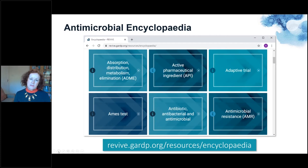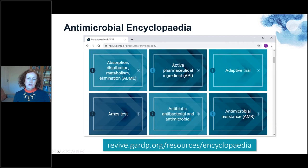We also have an antimicrobial encyclopedia covering many terms frequently used within this area that different people entering the field may not be familiar with. For instance, active pharmaceutical ingredient — API — is something many PhD students would be unfamiliar with. You can click on this tab to find out details, and some entries have videos from experts explaining them.